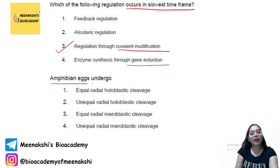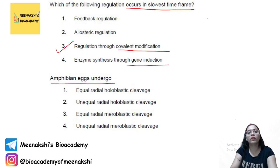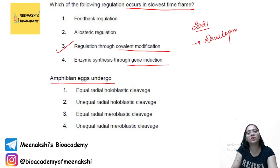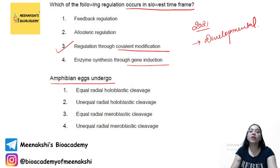The next question concerns what type of cleavage occurs in the amphibian egg. There are many questions from developmental biology, so please note that you have to learn developmental biology as well.